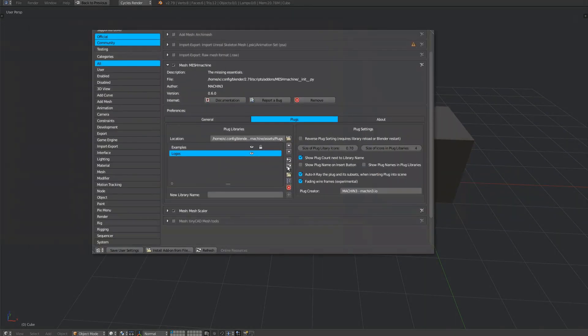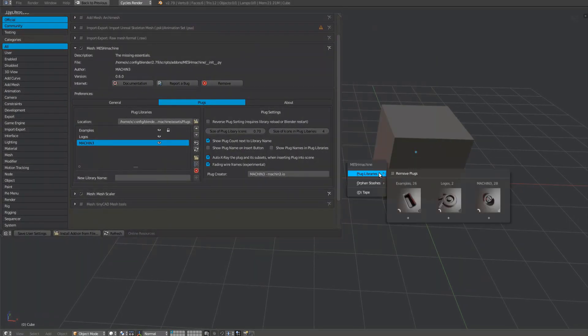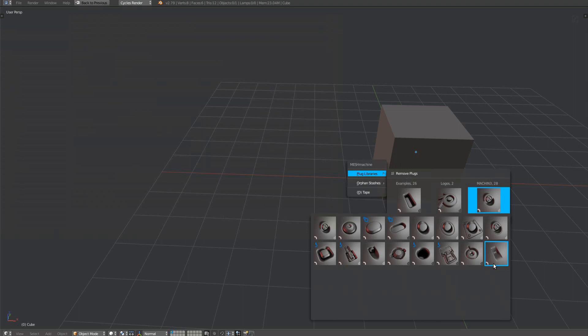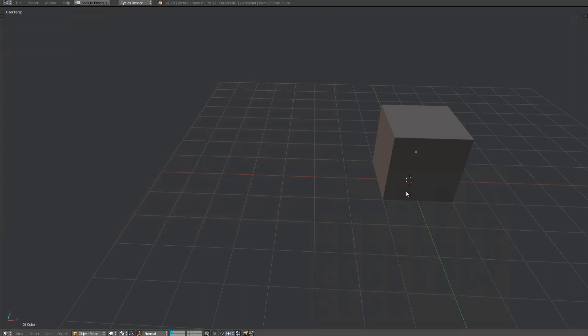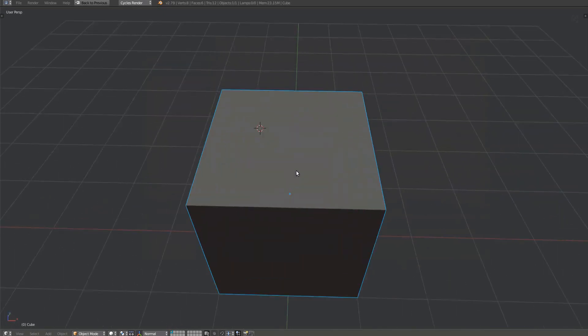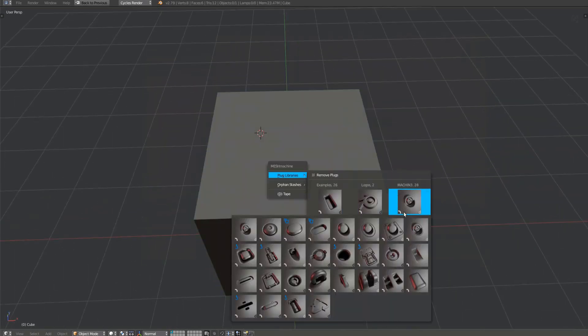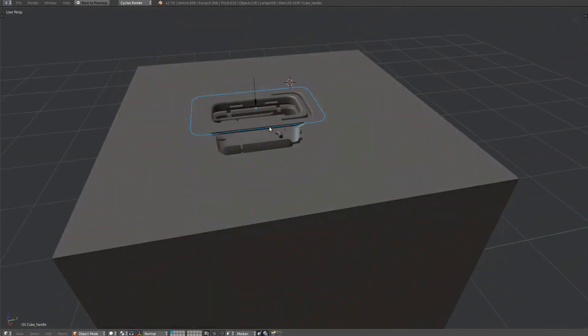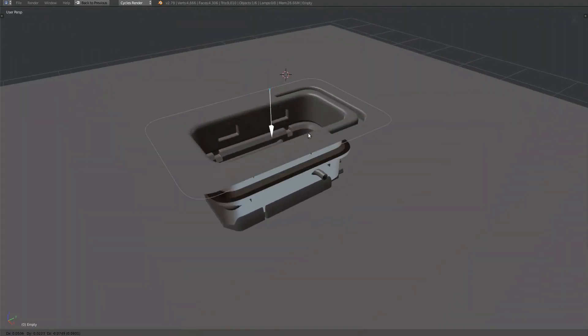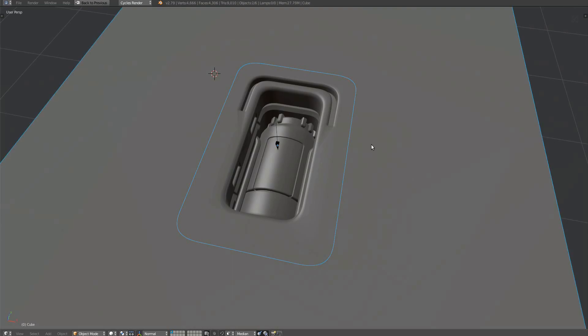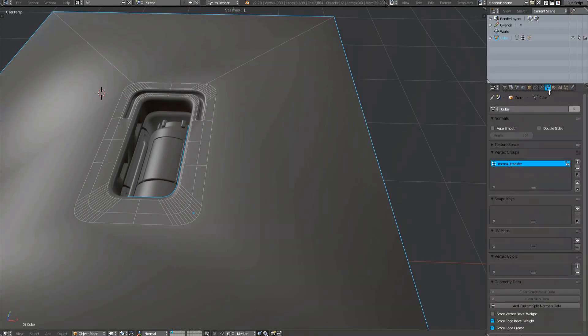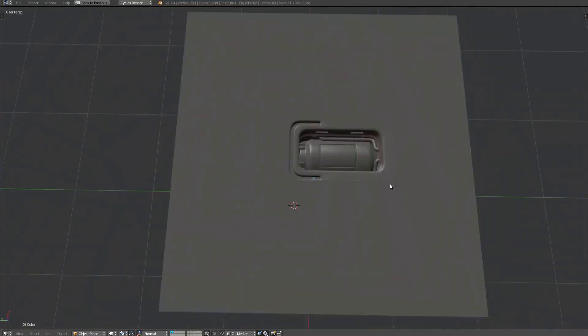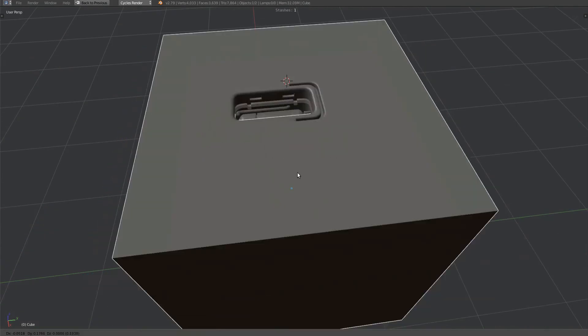Then either restart Blender or press the reload button. As you can see, the library has been successfully added.